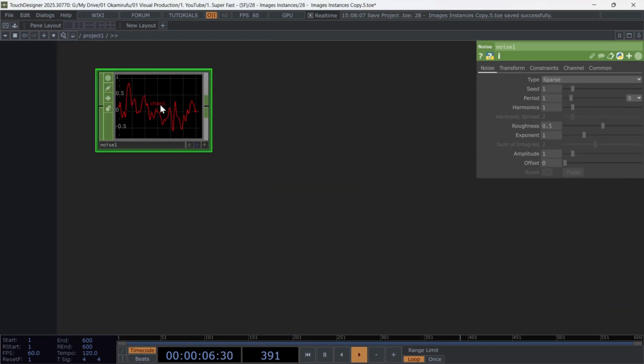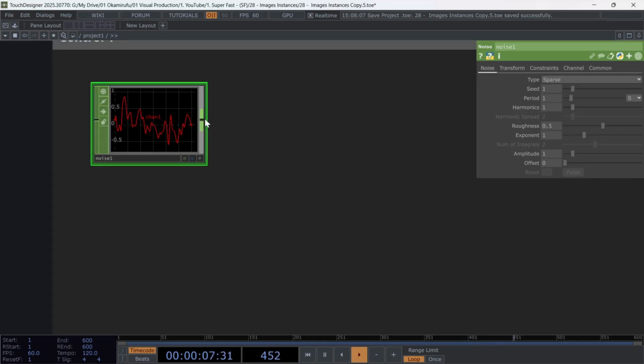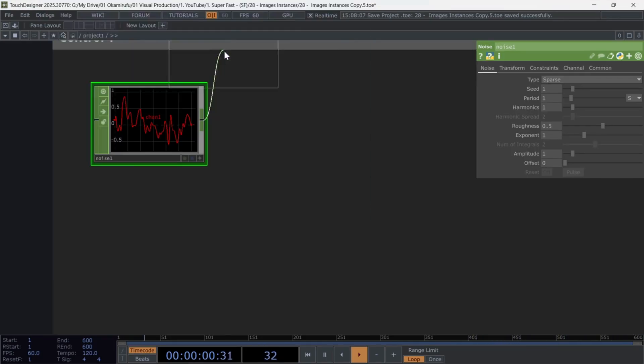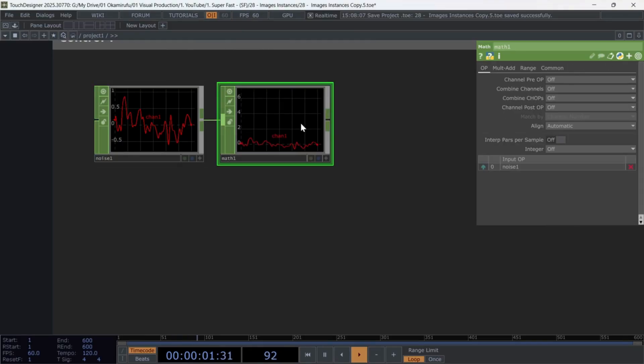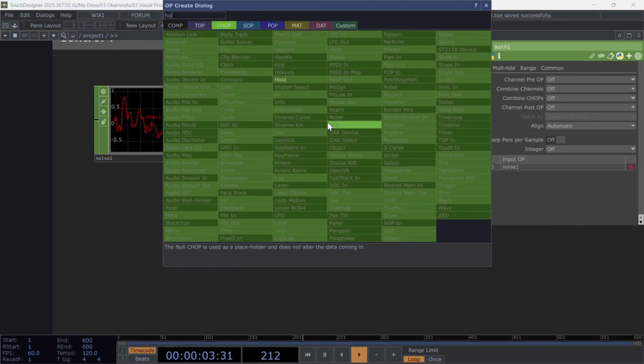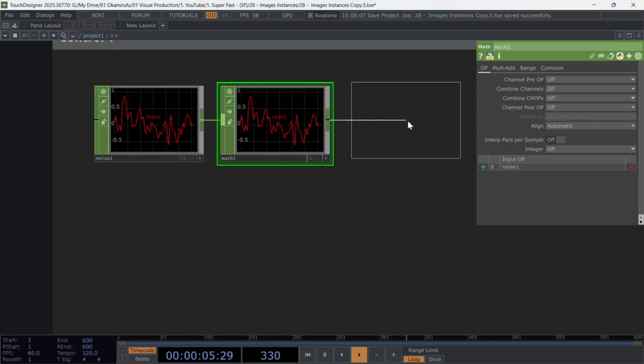Then connect to math, and after that, add a hold. What we want here is to freeze a number for a few moments.